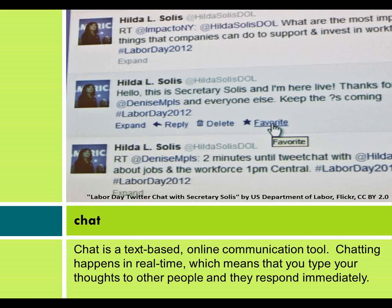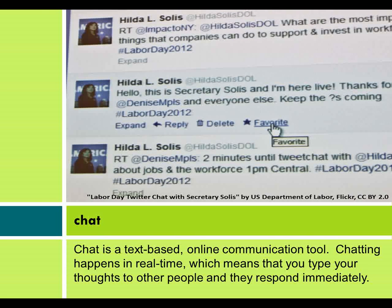Chat is a text-based online communication tool. Chatting happens in real time, which means that you type your thoughts to other people and they respond immediately.